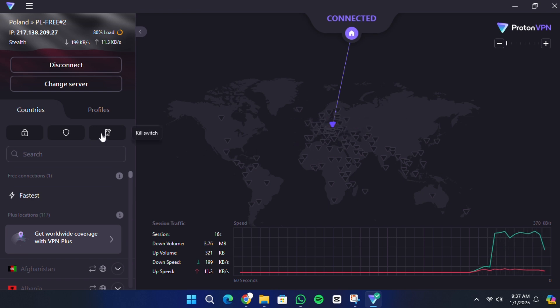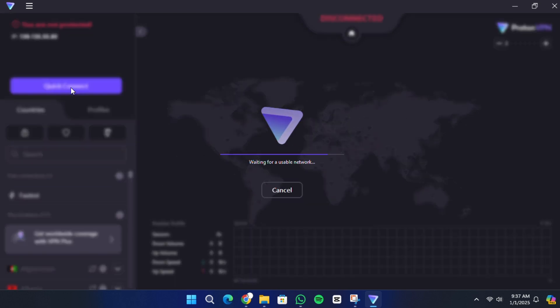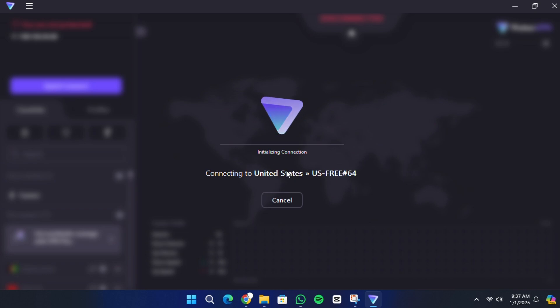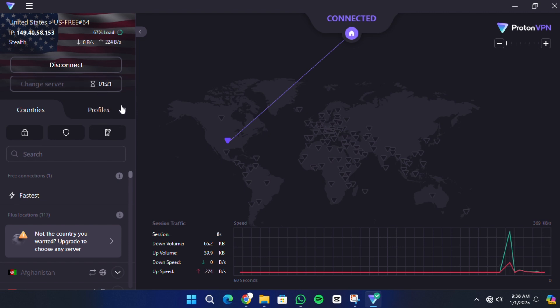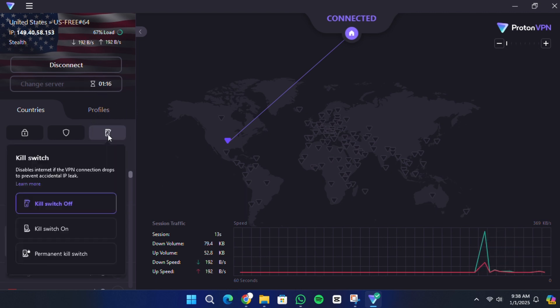If you want to switch servers, click on the Change Server option. From here, you can choose another server within the free plan regions. Keep in mind that switching servers has a short cooldown period of about a minute and a half.